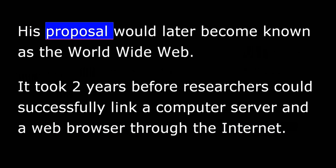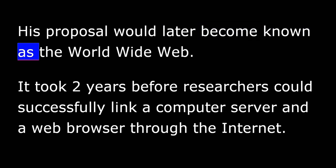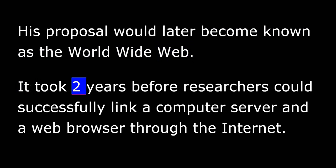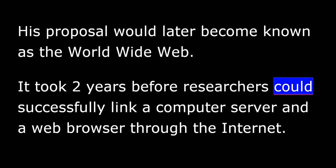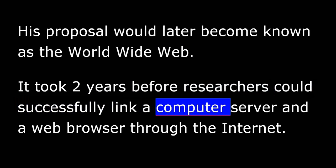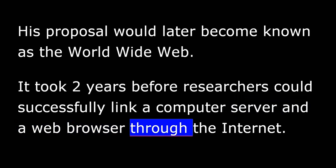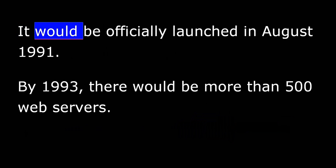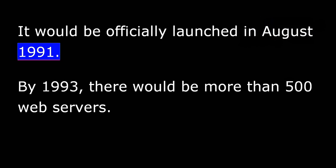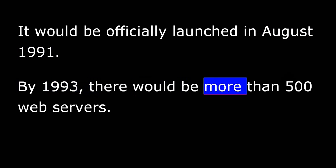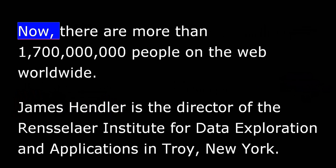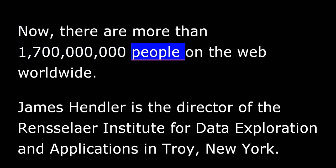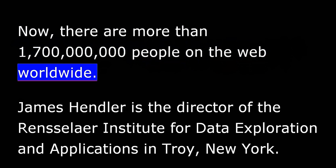His proposal would later become known as the World Wide Web. It took two years before researchers could successfully link a computer server and a Web browser through the Internet. It would be officially launched in August 1991. By 1993 there would be more than 500 Web servers. Now there are more than 1.7 billion people on the Web worldwide.